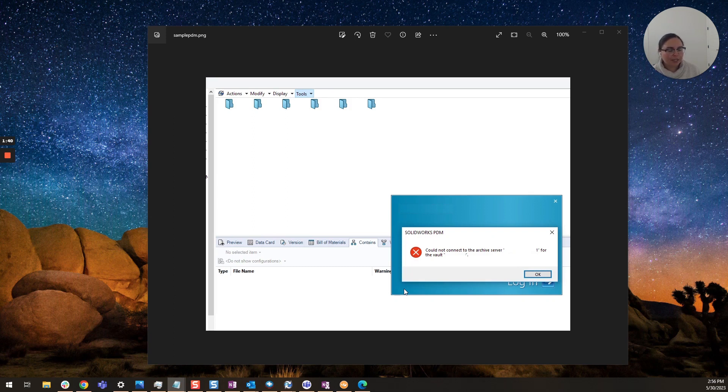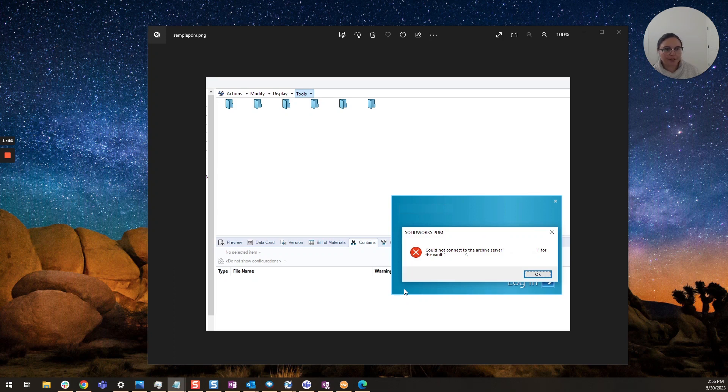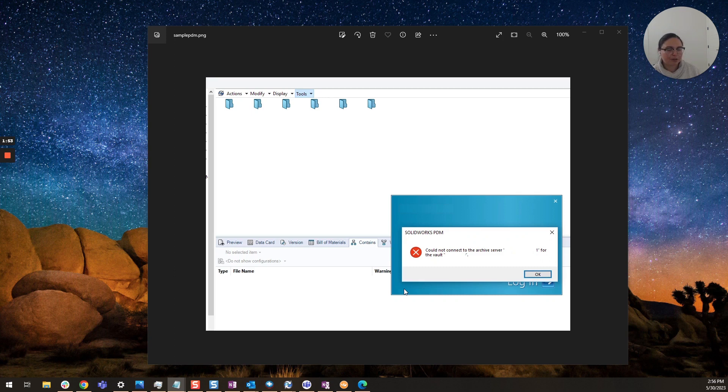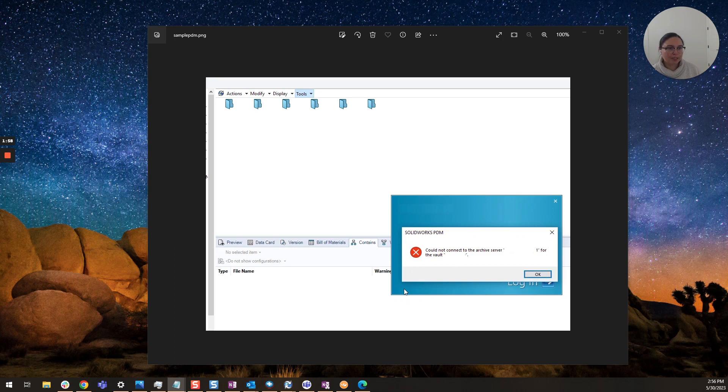Now this one is another tried and true method and that is pinging the archive server. I've talked about this in other videos but this is also really a quick check to make sure that your user's machine can communicate with that archive server and it's always a good thing to know.